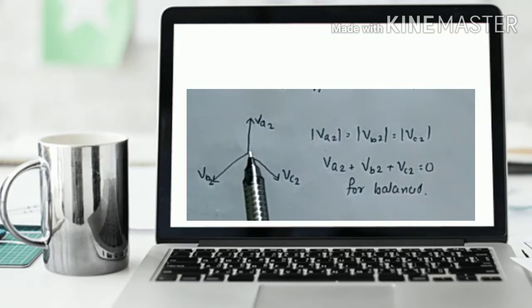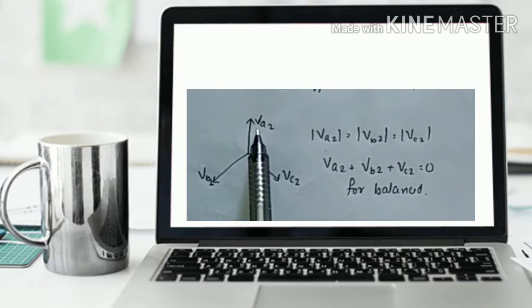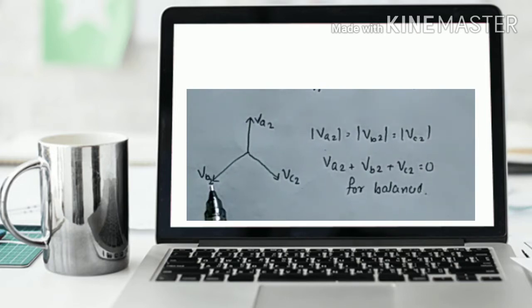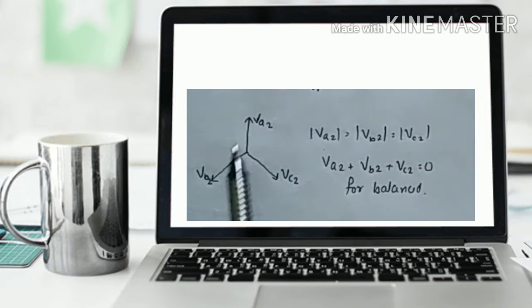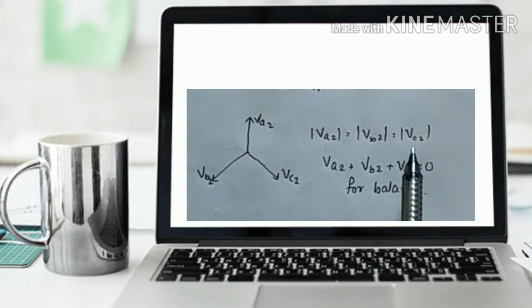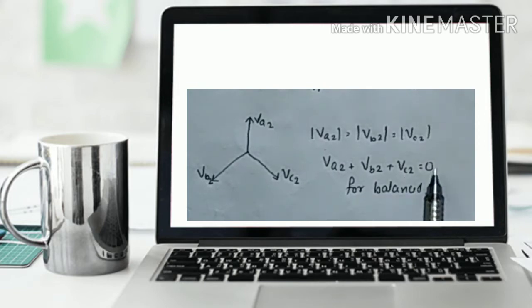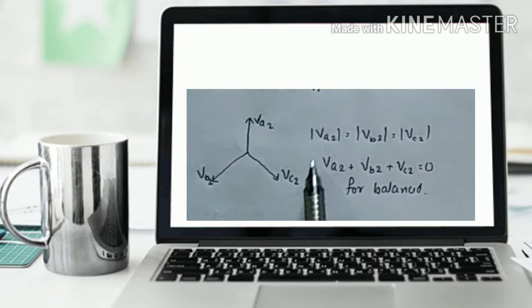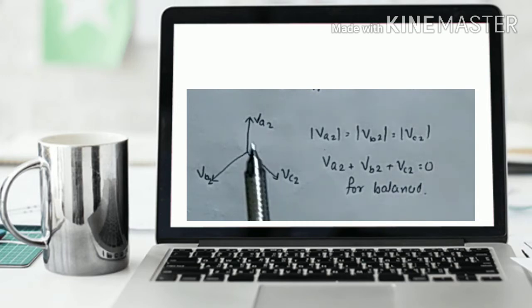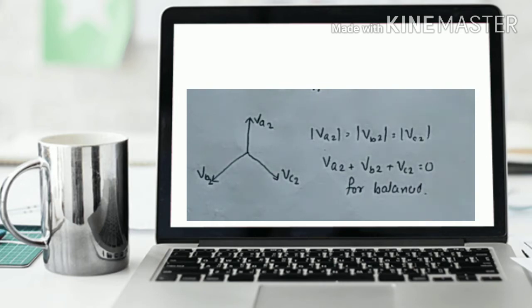You can see the phasor displacement: Va2, Vc2 and Vb2 are equal in magnitude. For the balanced condition, Va2 equals Vb2 equals Vc2, and the sum Va2 plus Vb2 plus Vc2 equals zero. Their phase displacement is 120 degrees, and for the balanced condition the sum Va2 plus Vb2 plus Vc2 equals zero.